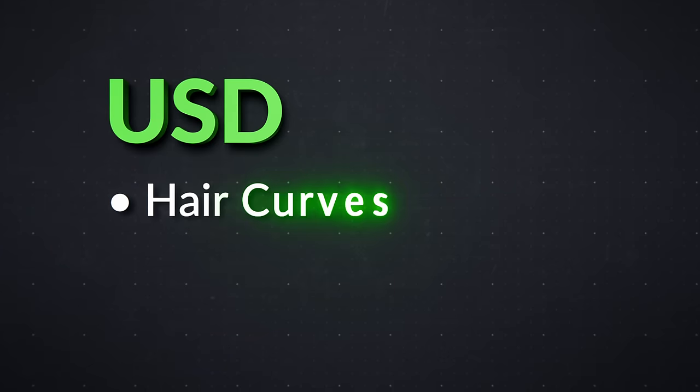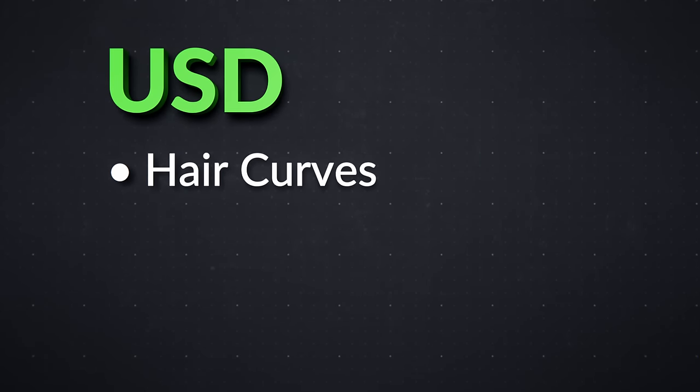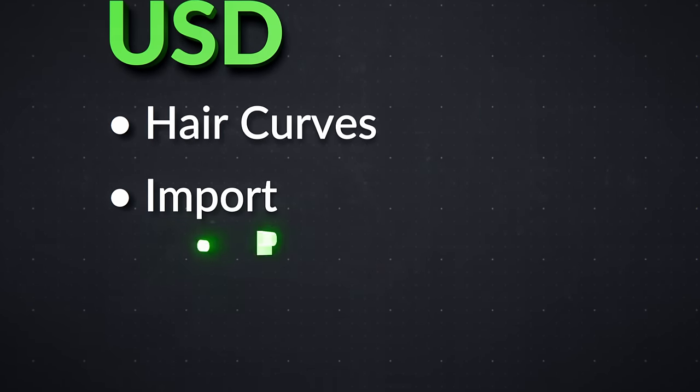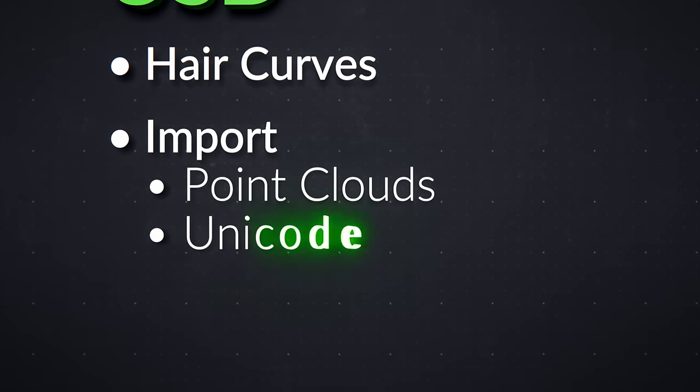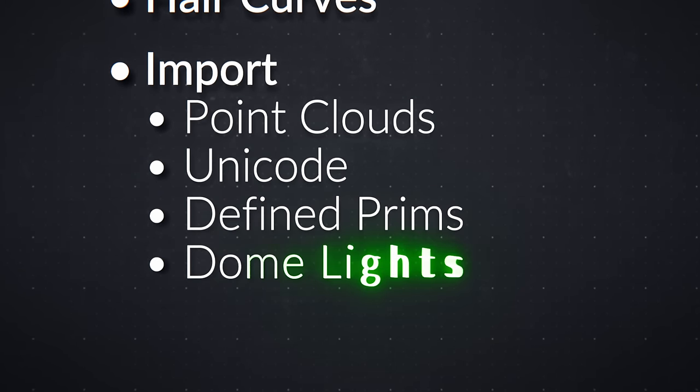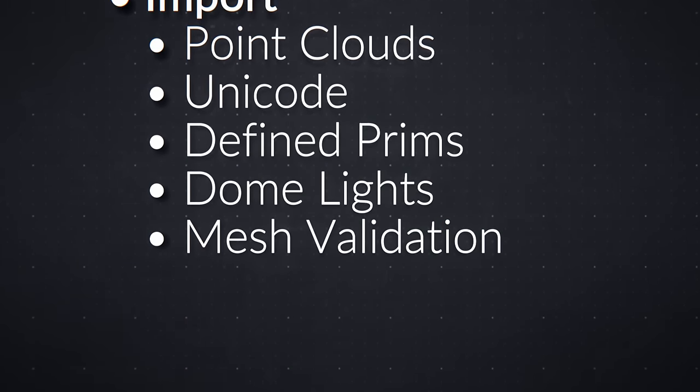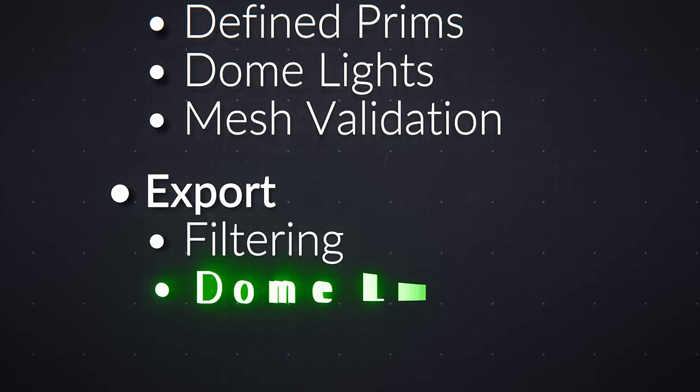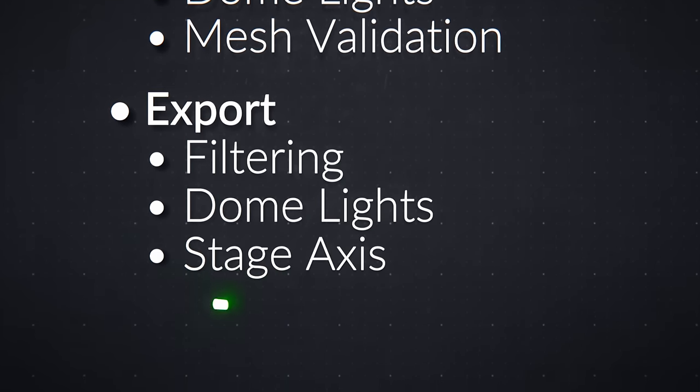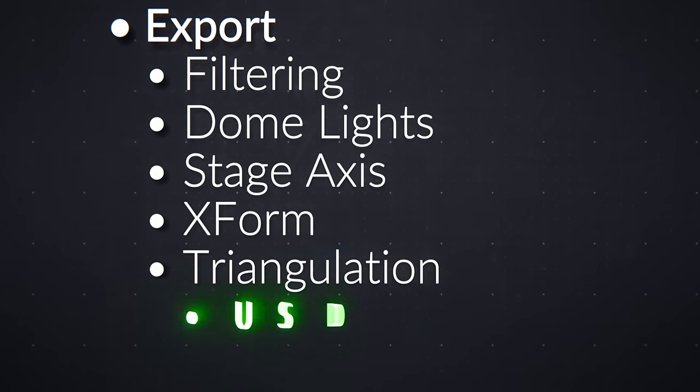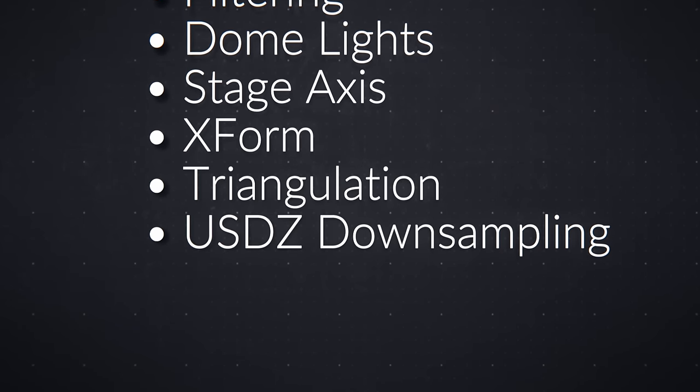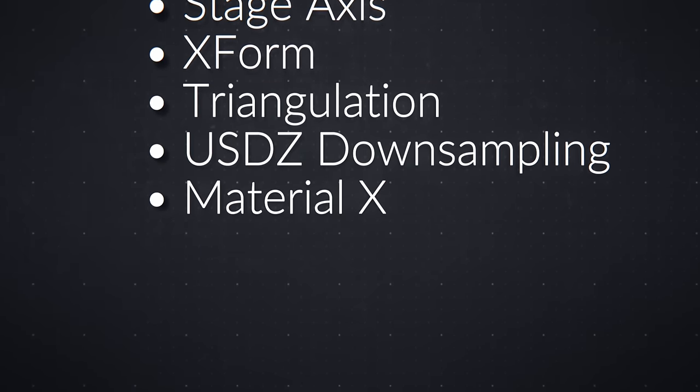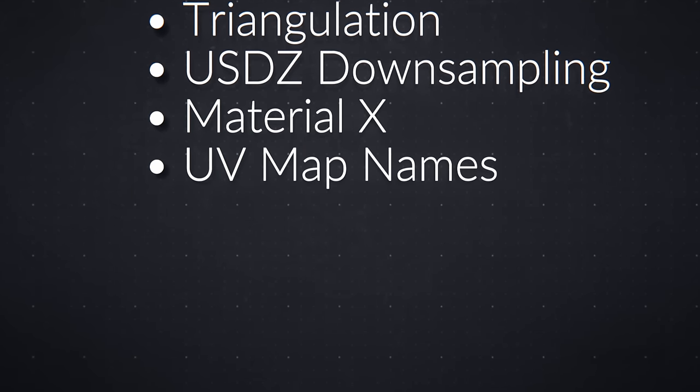The new Hair Curves Objects types now fully work with USD. USD Importing now supports point clouds, and there are new options for Unicode files, defined prims, dome lights, and mesh validation. USD Exporting has new options for filtering objects by type, dome lights, the up axis of the stage, X-form operators, triangulation, downsampling textures for USDZ, generating material X from blender shaders, and renaming UV maps to better follow conventions.